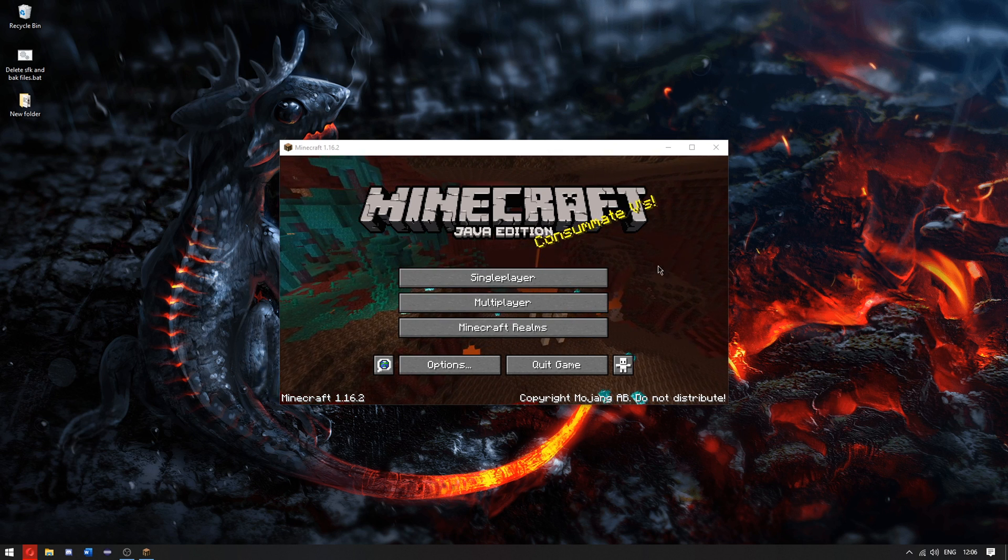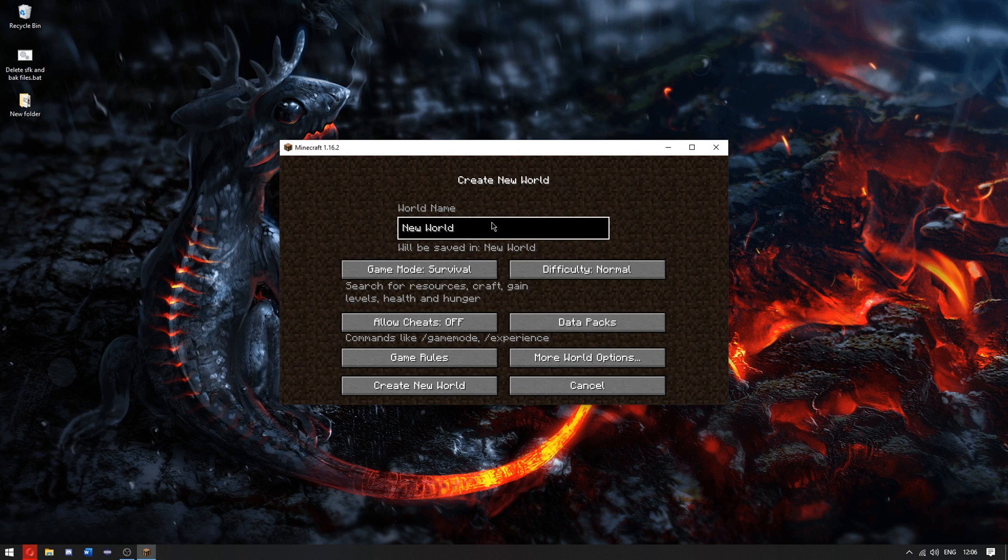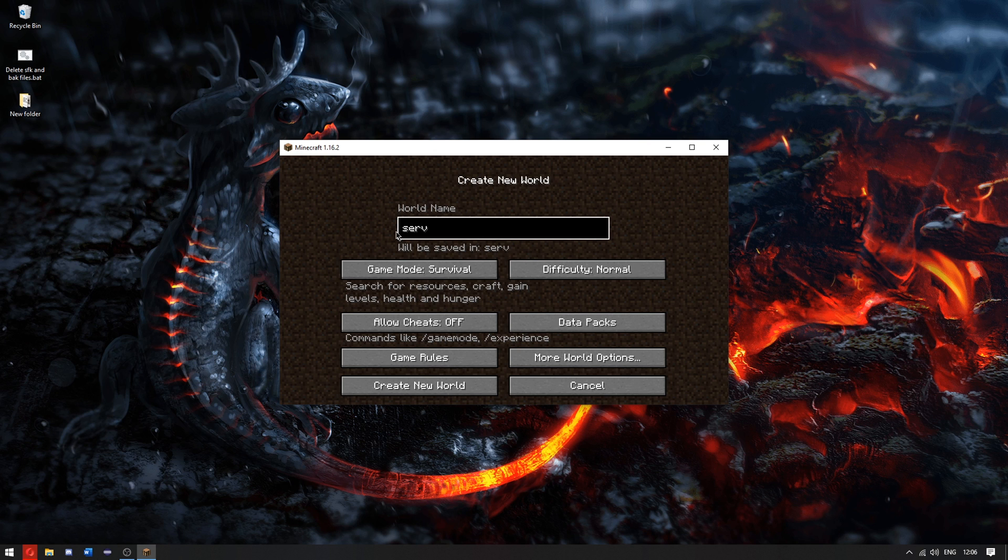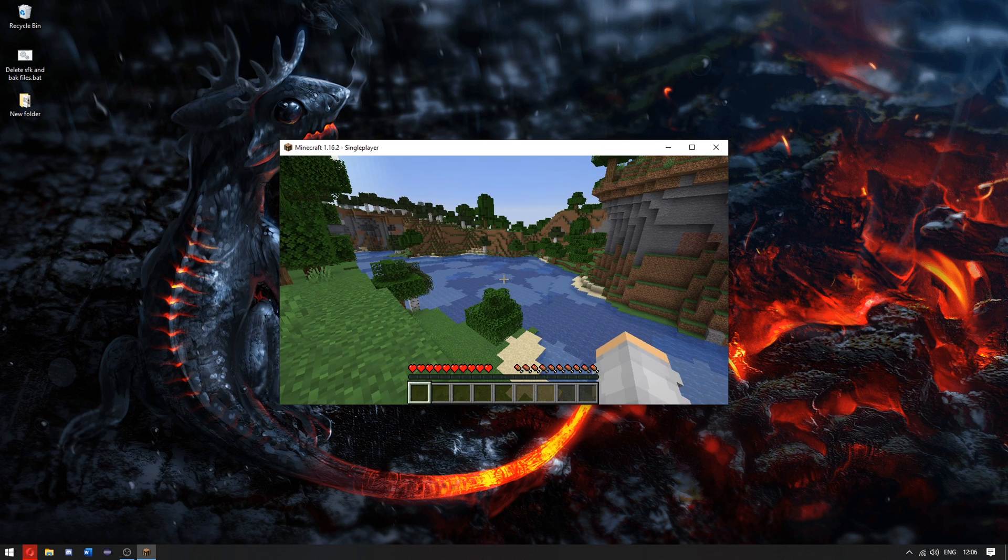First, we're going to go to single player and create a world. I'm going to call this one server world. Start up the world.